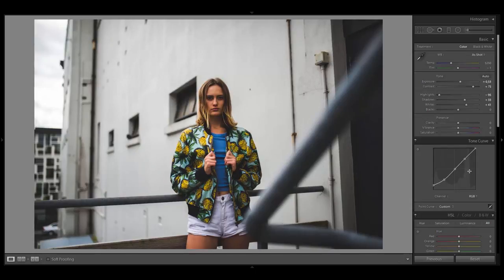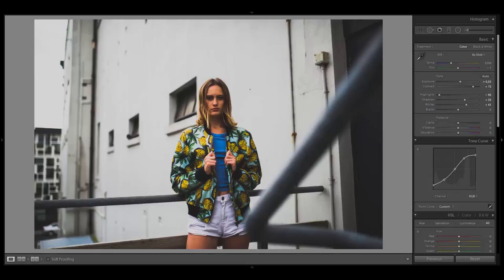Bring the anchor point in the left corner up a little bit — this gives you a faded look in the shadows. If you want the same effect in the highlights as well, bring down the anchor point in the right corner as far as you want. If you're interested in that specific look, check out my YouTube channel because I already did a complete video just about this effect.